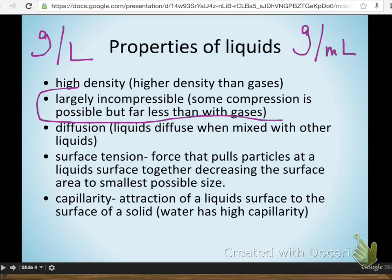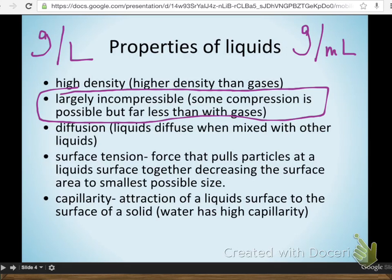Liquids are largely incompressible, though in science we can't say anything with tremendous certainty. Some liquids do have some tiny amount of compression possible. More often, what looks like compression of the liquid is actually compression of gases trapped in the liquid — like a carbonated drink with carbon dioxide injected into it under pressure. So you have to be cautious with the idea of a compressible liquid, because most really aren't.